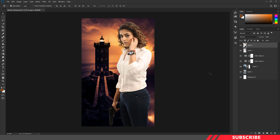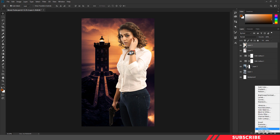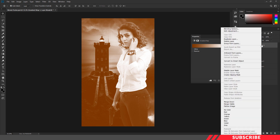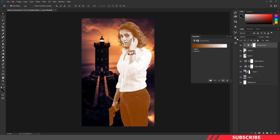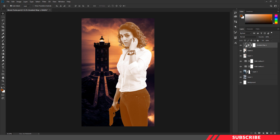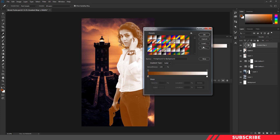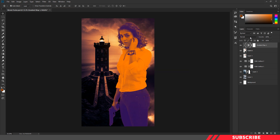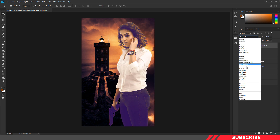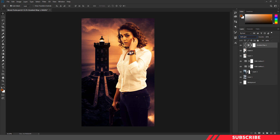Next, we are going to add a gradient map layer. Go to the adjustment layer and create a gradient map layer. Right-click and clip-match this layer so that the changes we make will be reflected only to the model image. In the gradient map, I'm going to select the 5th option — violet and orange. I'll change the blending mode to soft light and reduce the opacity down to 30%.